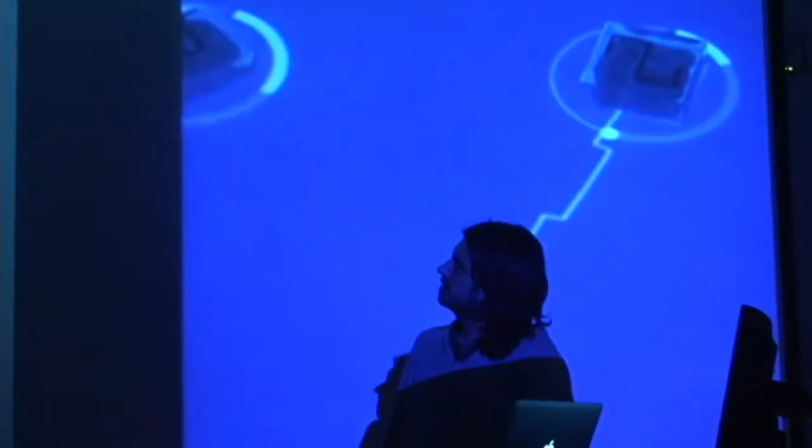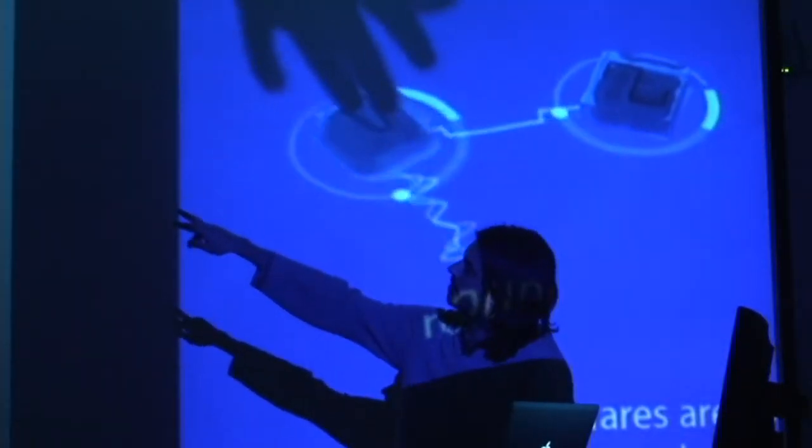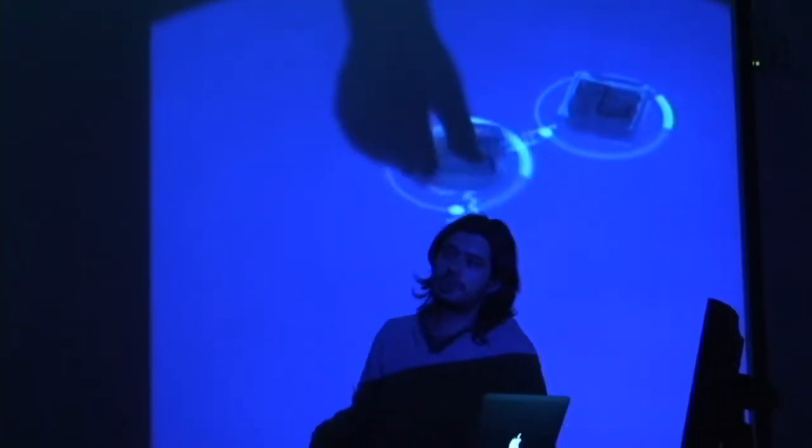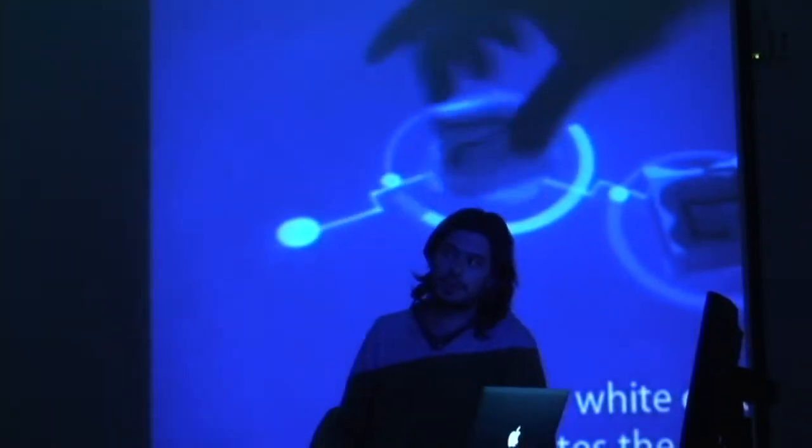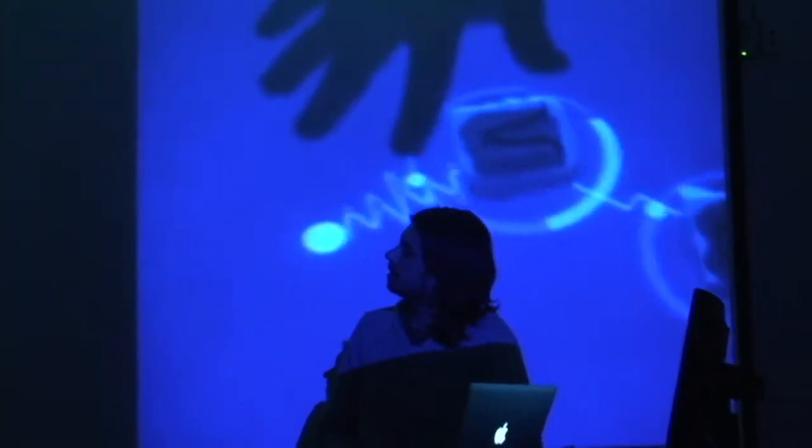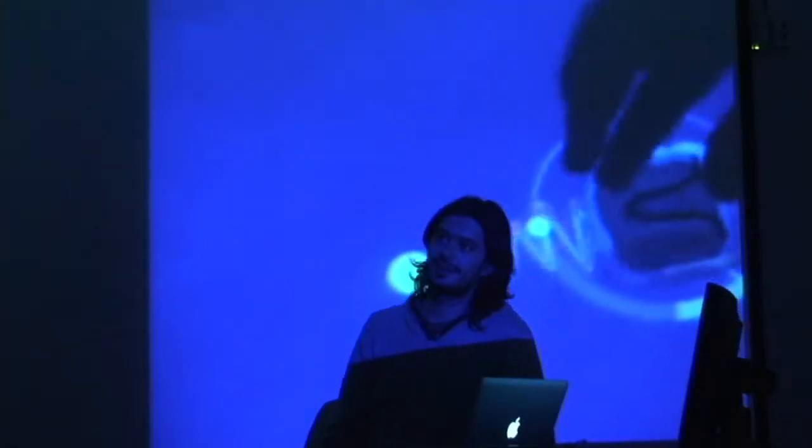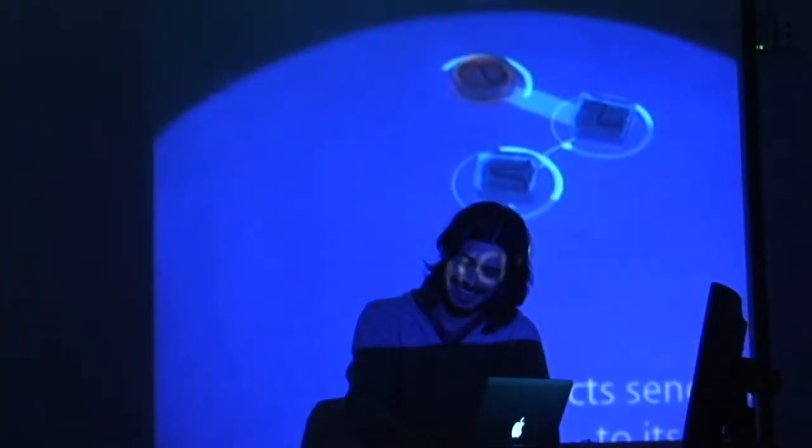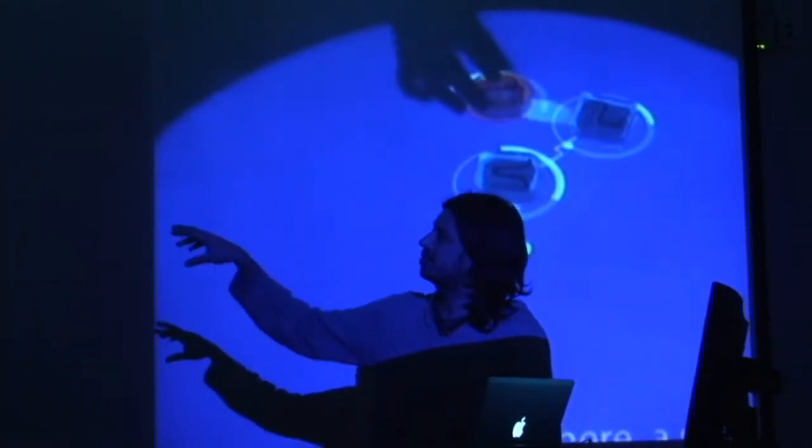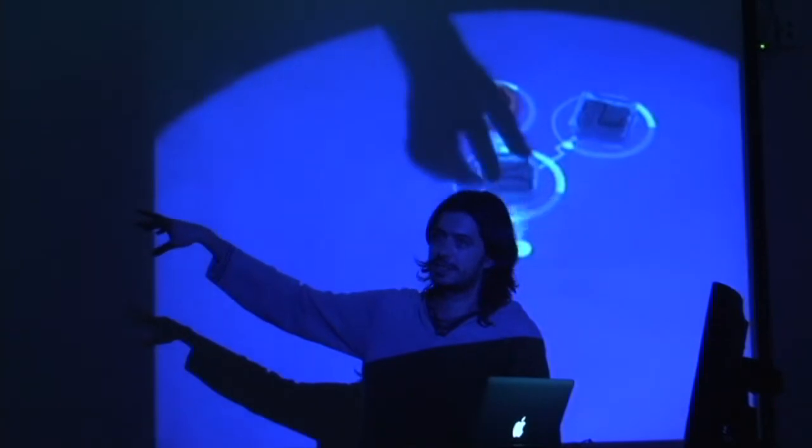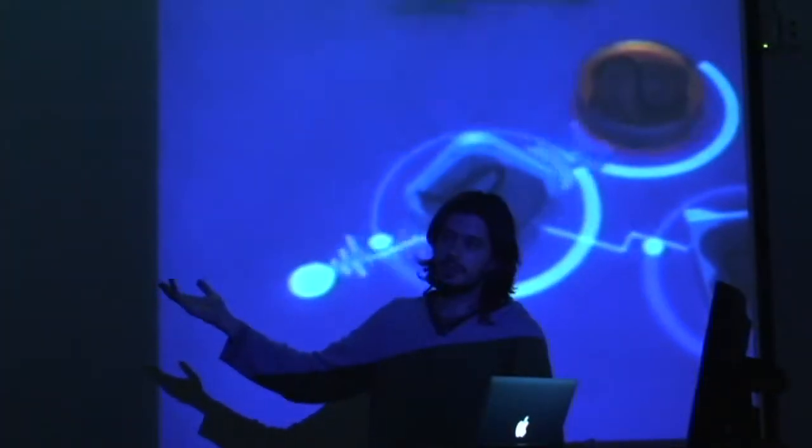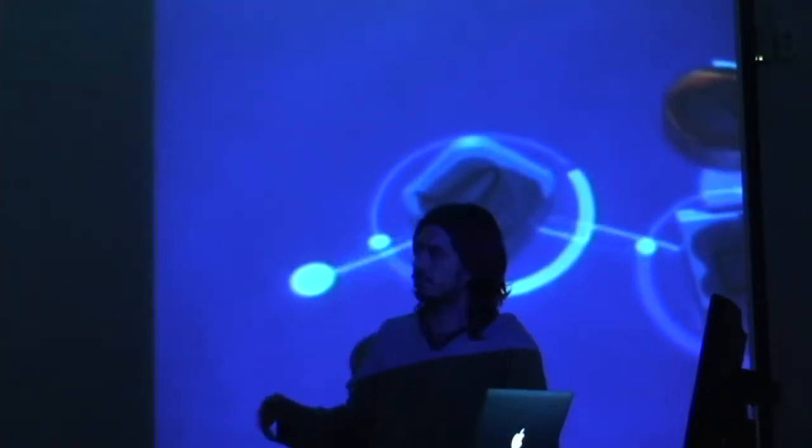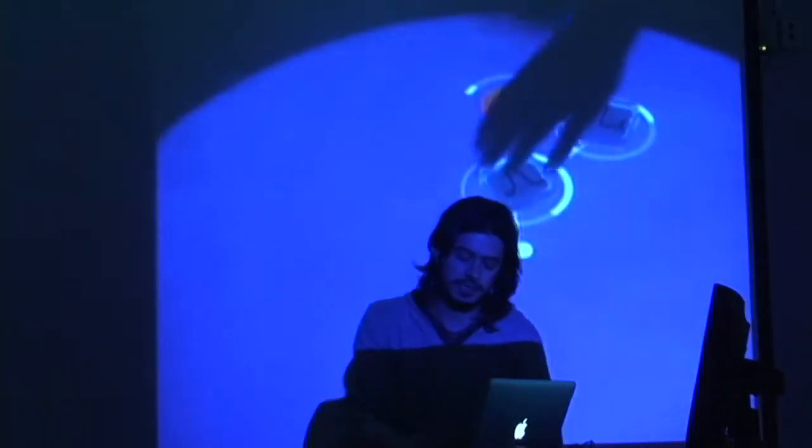The Reactable is the original instrument that is based on these objects. Each of these objects is a sound generator. The technology is based on a camera that goes behind the table and detects symbols that these blocks have. The technology for doing the detection is actually open source. You can download the program and use it for your own applications.